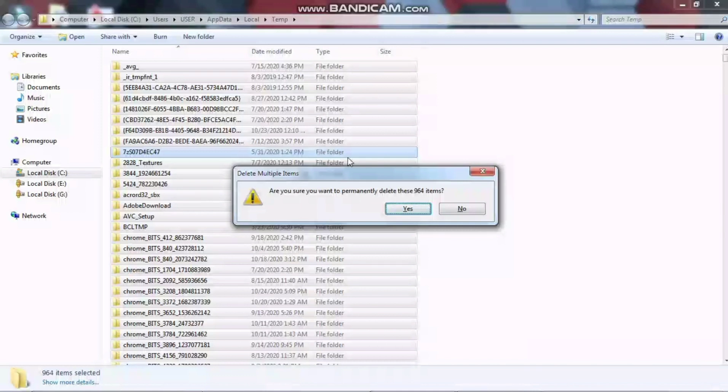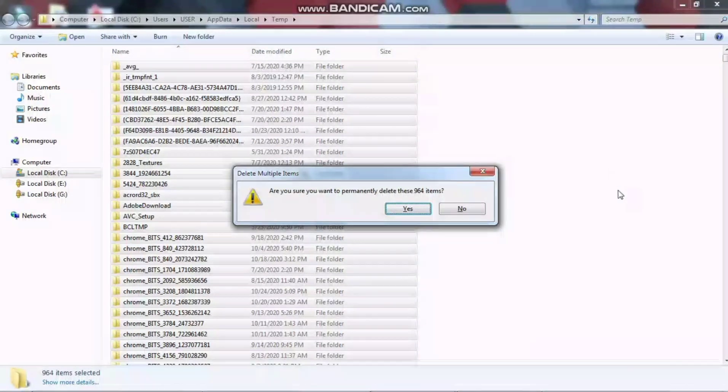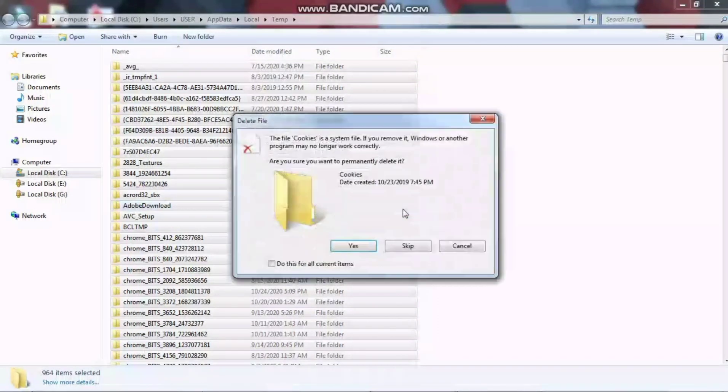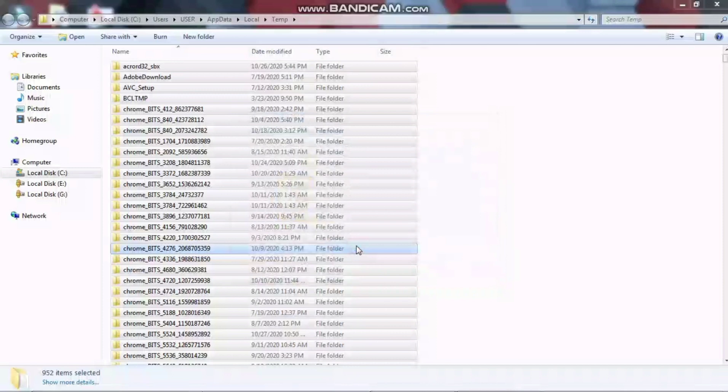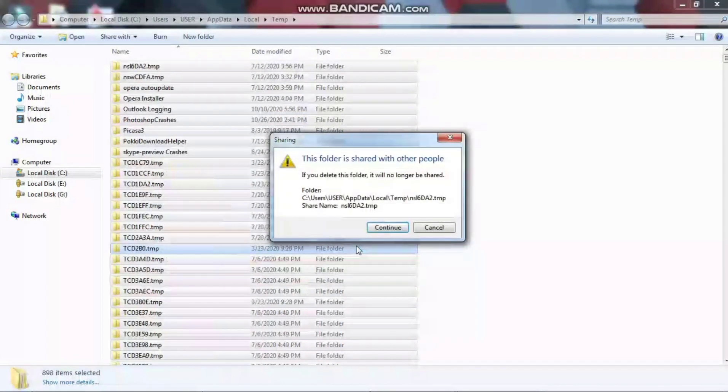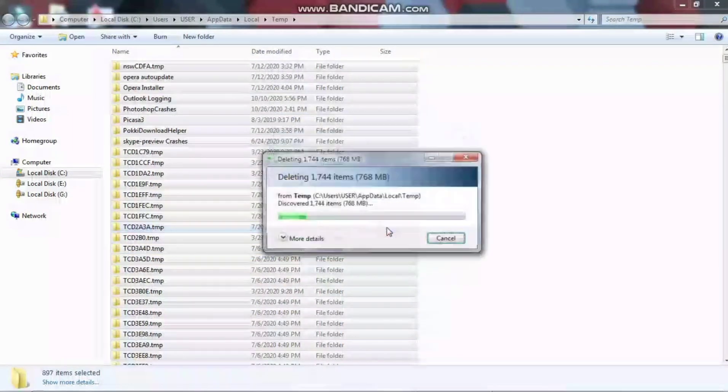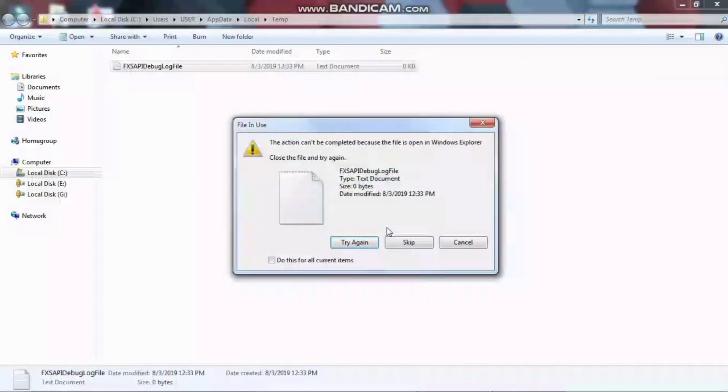Continue with the deletion process. If you see any prompts asking to confirm deletion, click Yes to continue. Some files may be in use and cannot be deleted, so skip those and continue deleting the rest.